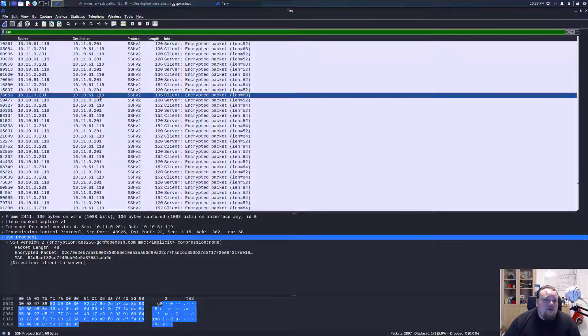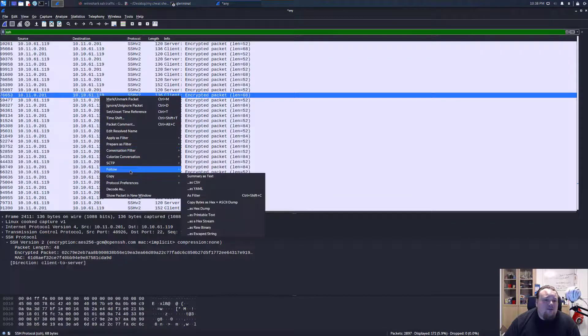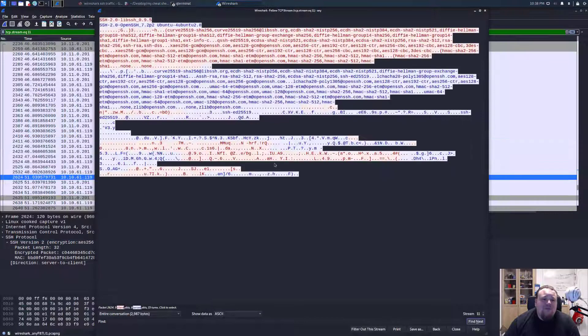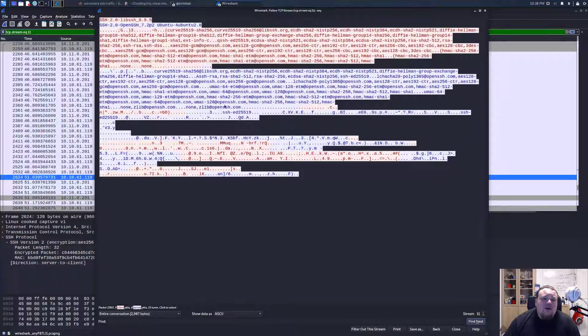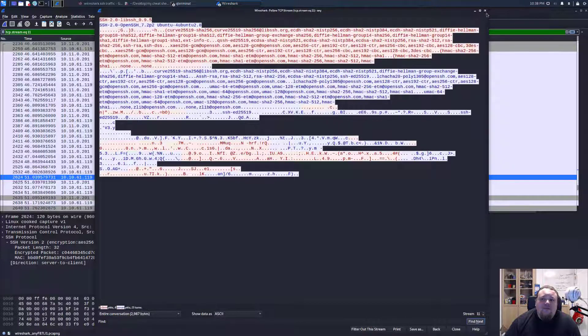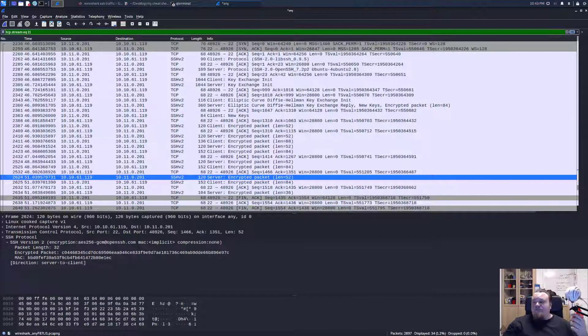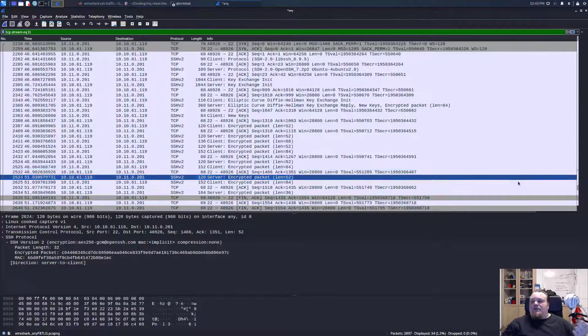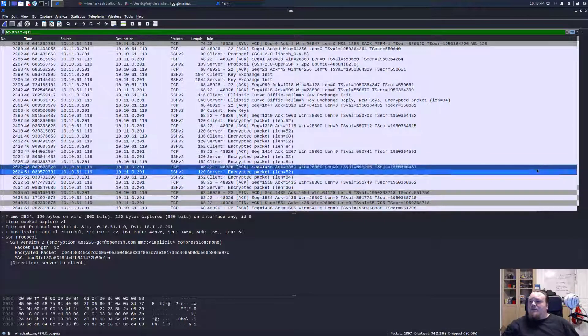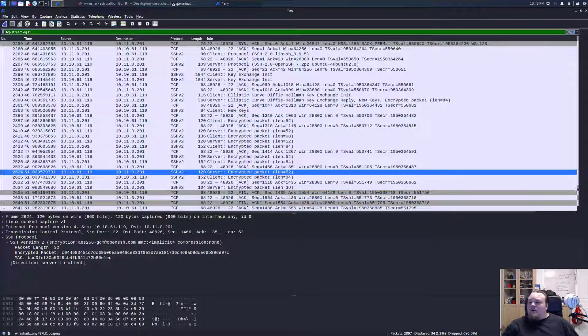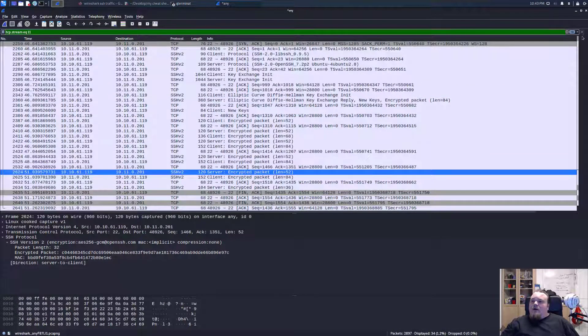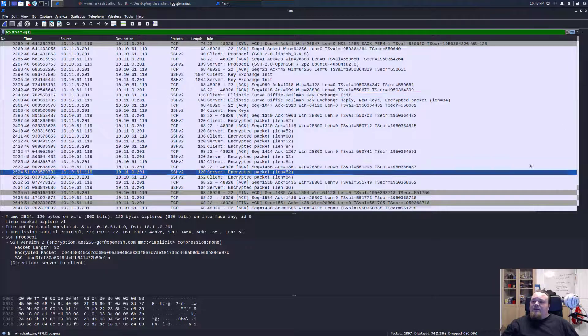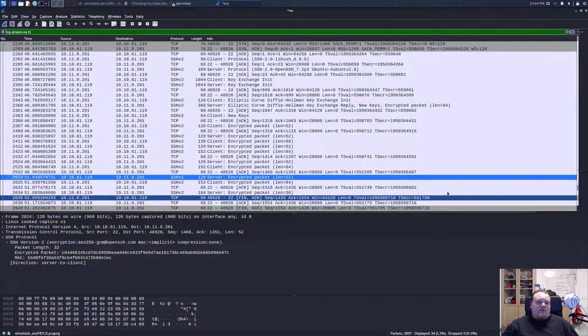So we can click it and say follow TCP stream. All right. So I think I found the scroll bar. I did not.